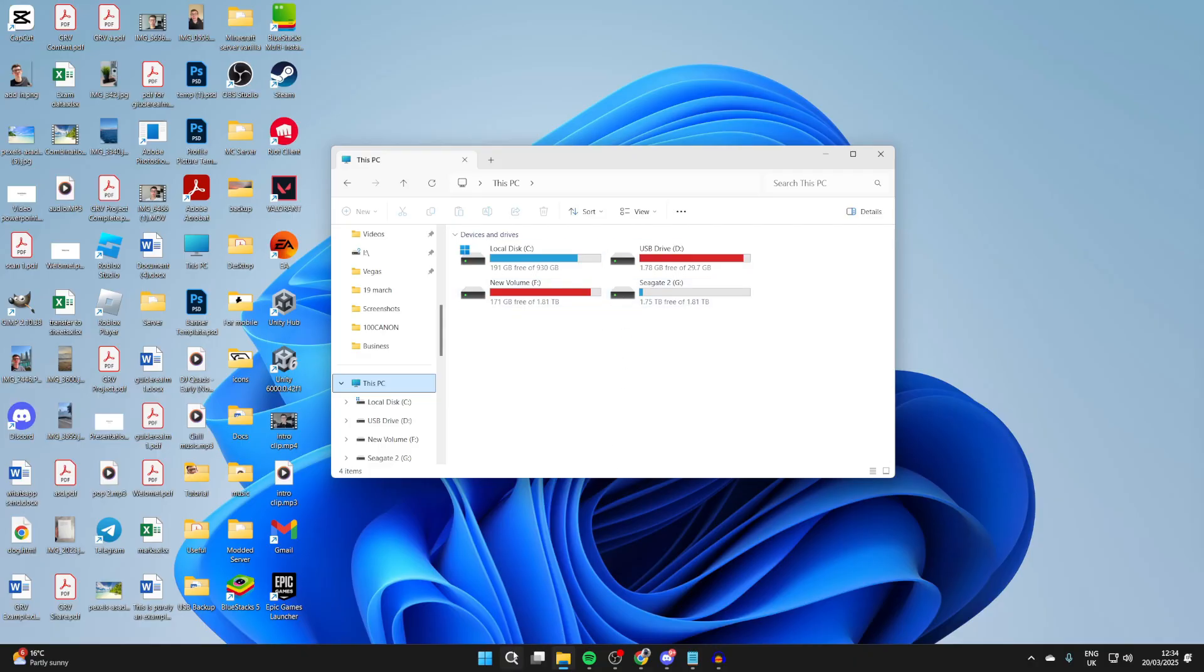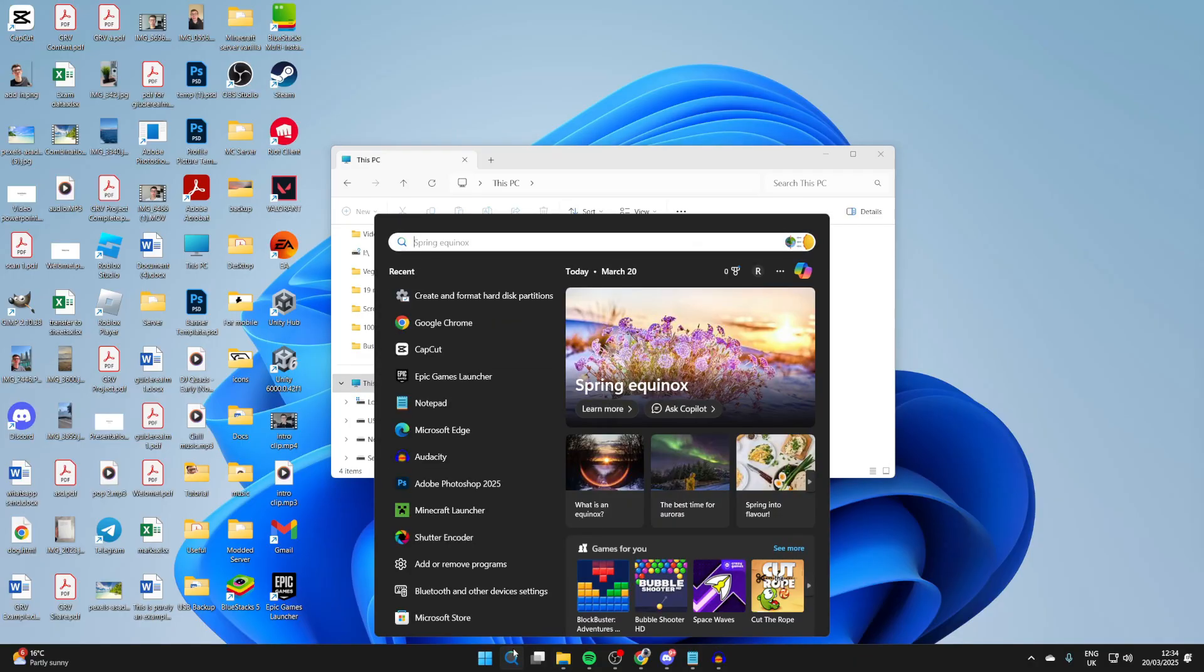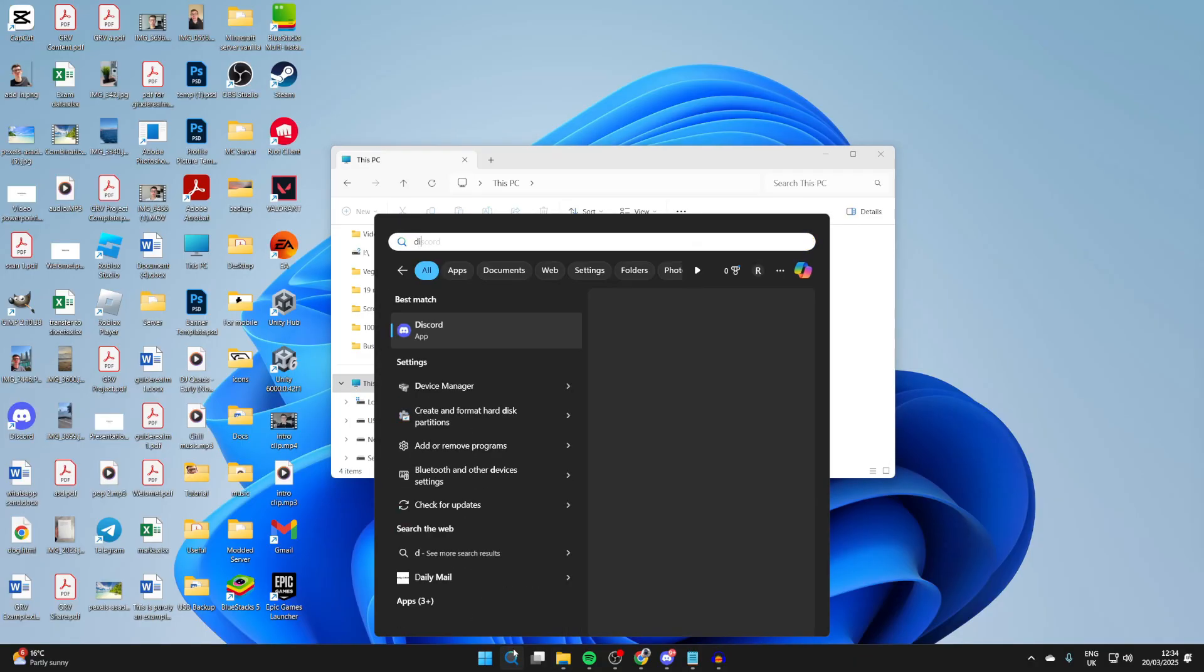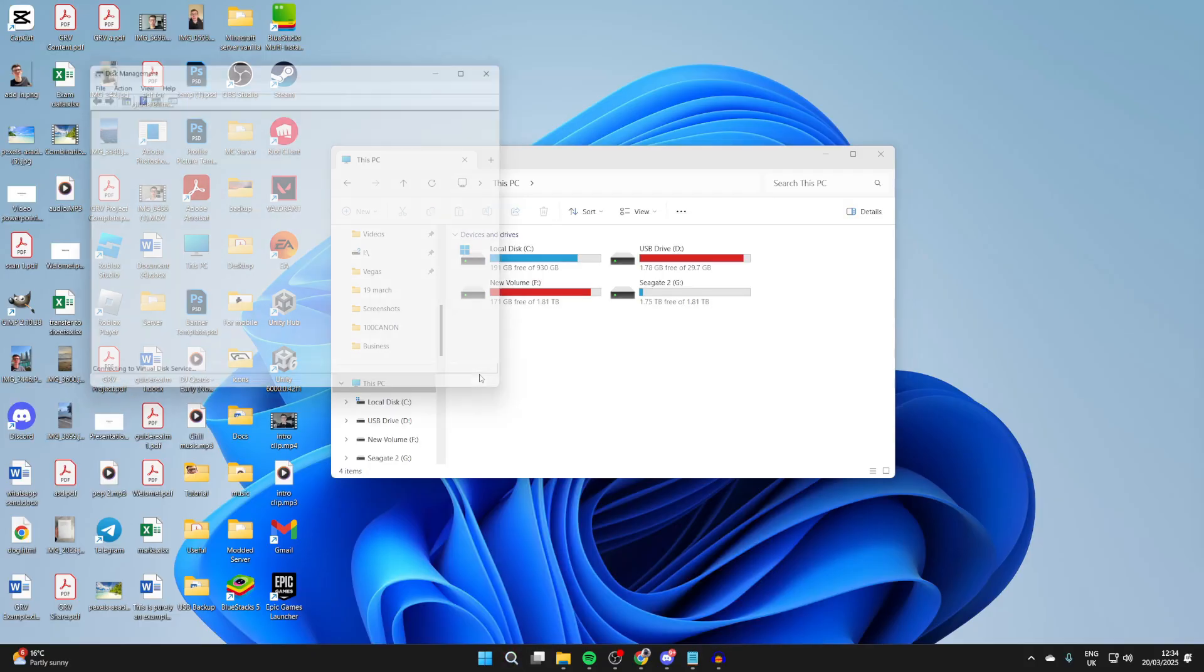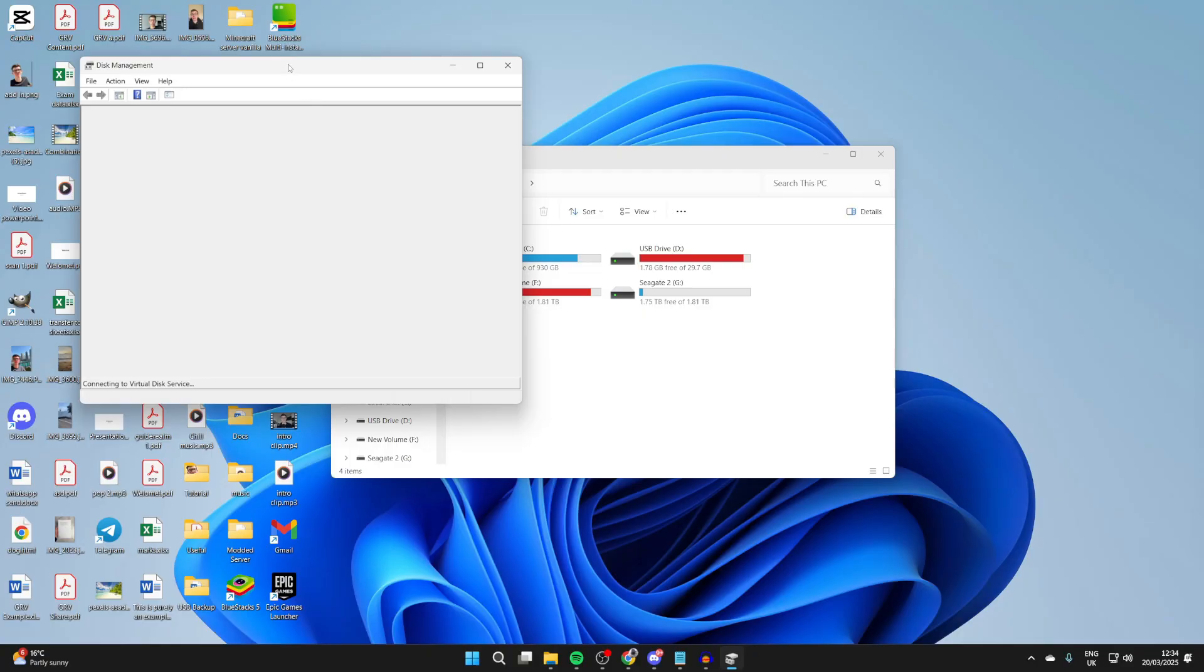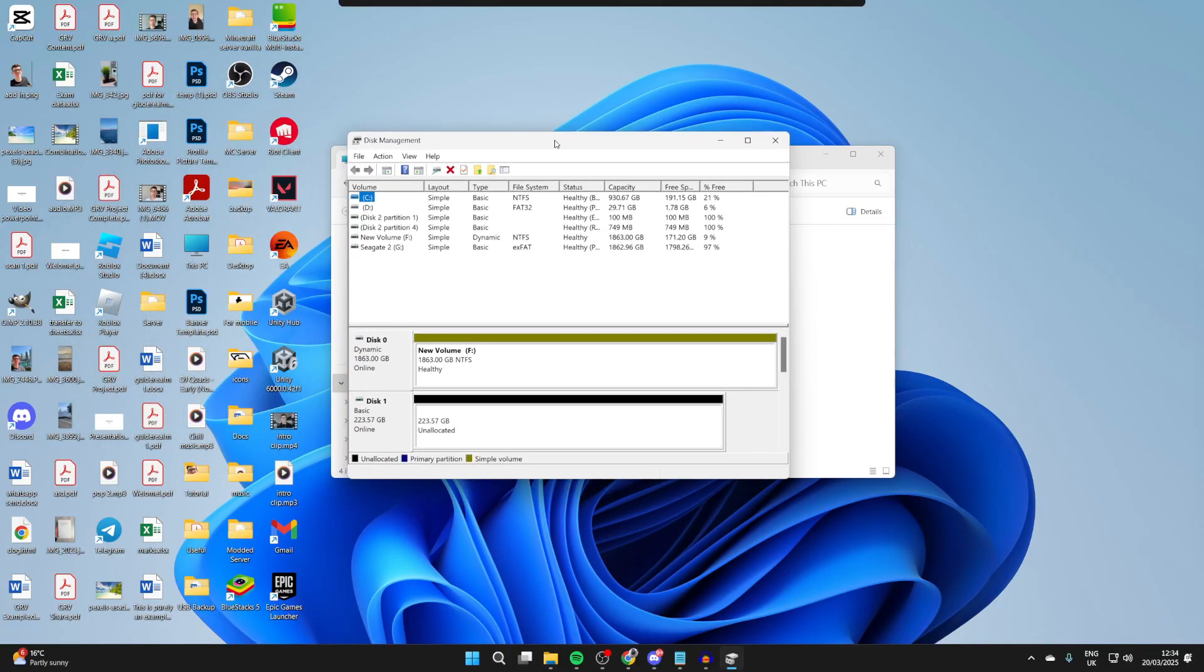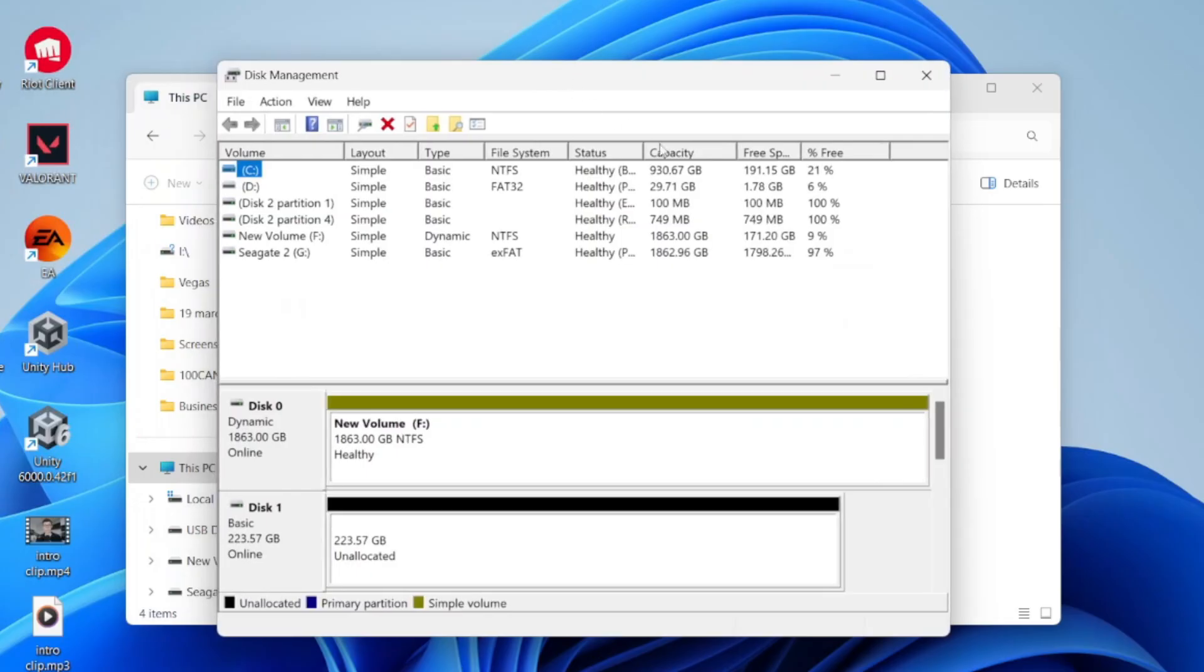But if you can't, click on Search at the bottom and type in 'disk management' or type in 'create and format hard disk partitions.' That will open up Disk Management.